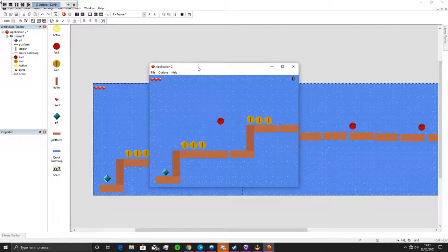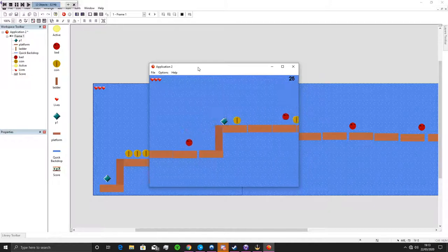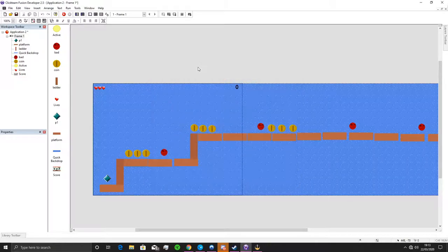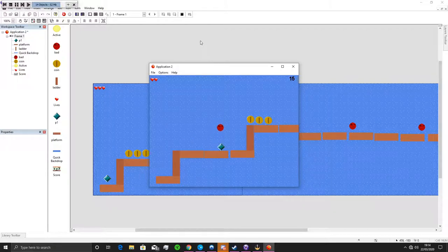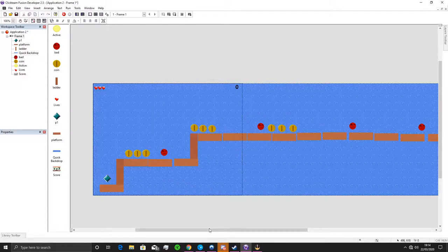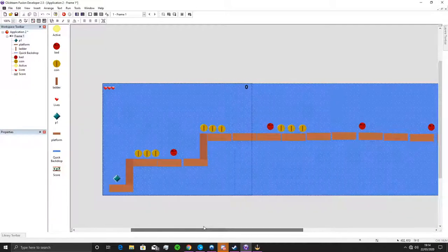Now if we run the application, we go up the ladders, collect some coins, avoid the bad guys, and test if we actually die. We reach the goal and the game ends. To test the lives: the bad guy hits us once, twice, three times — it sends us back to the beginning, gives our health back, but minus five points. So we can keep playing but won't have a high score because we died — that's the penalty.